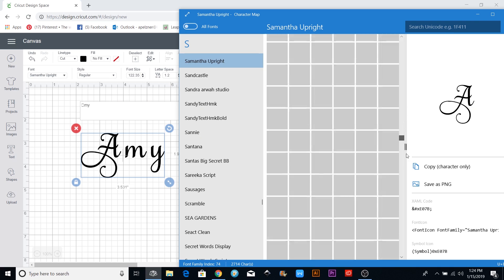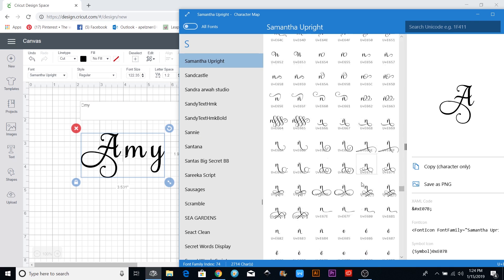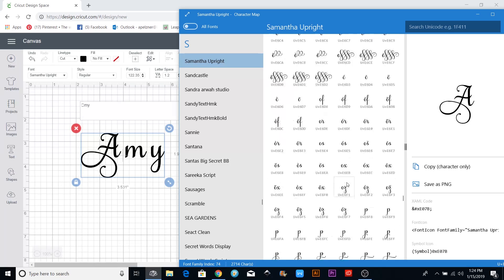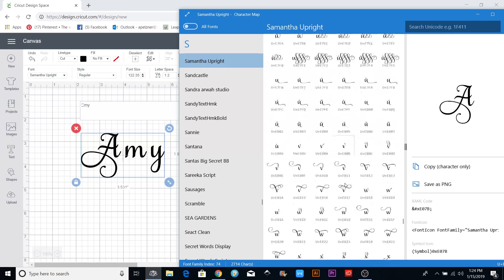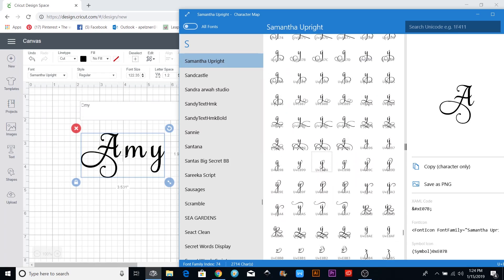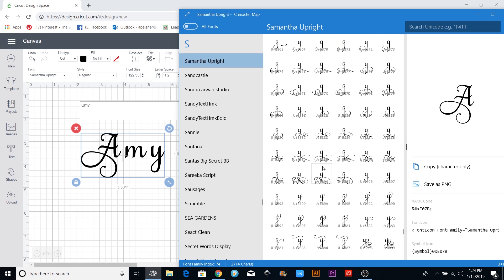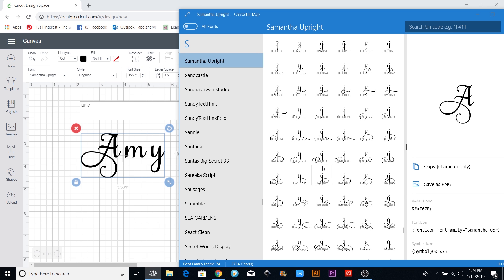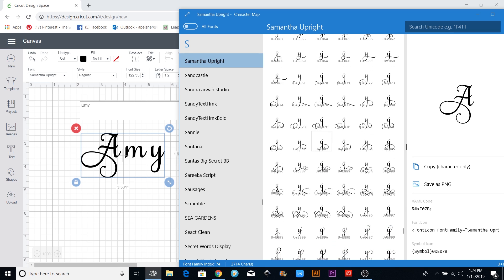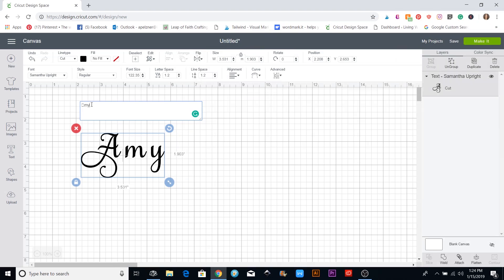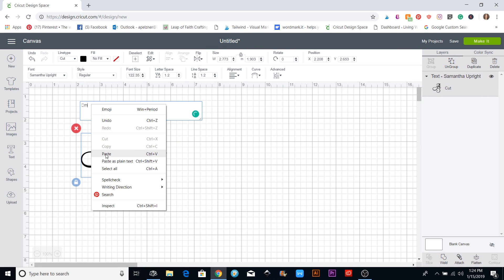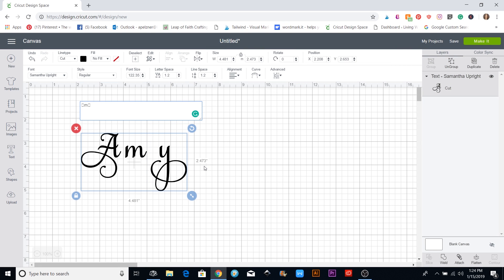Let's go back and look at the Y's. You can see just how many they have in this font. I'll find one I like and copy it, then come back over here, delete that letter, and paste it. Now to get them together I'm going to ungroup them.